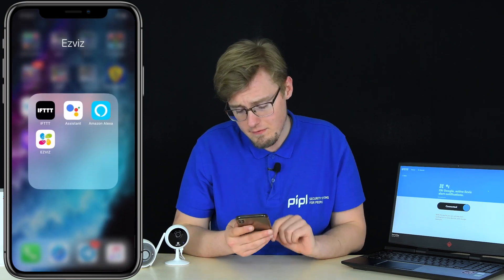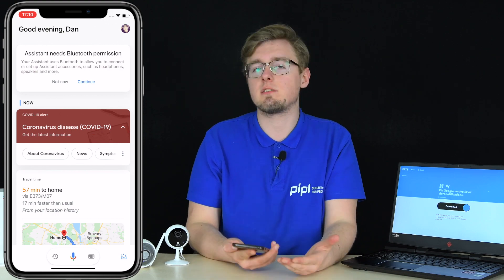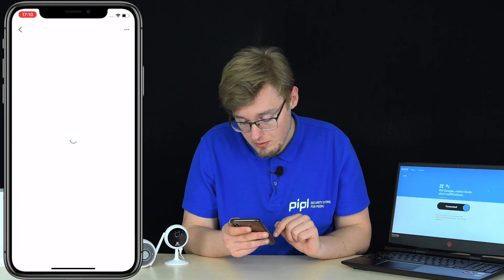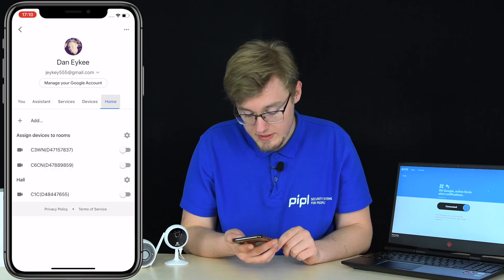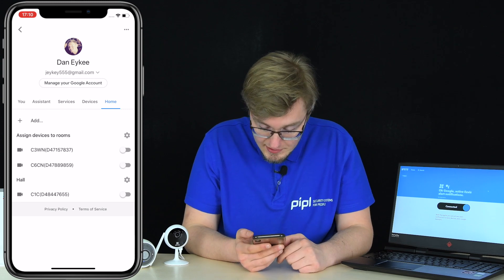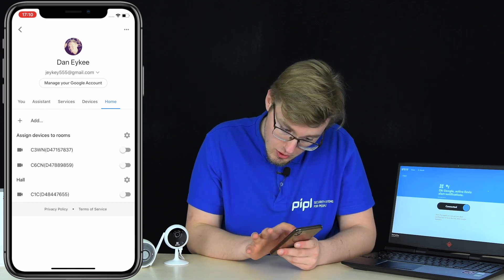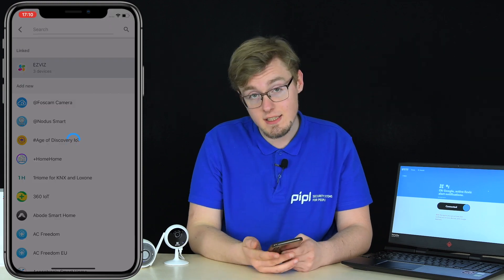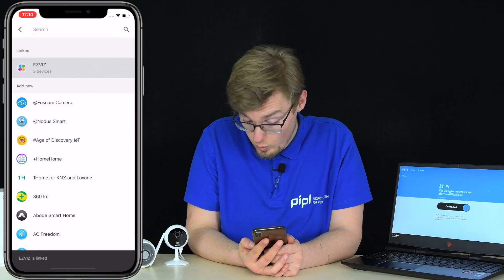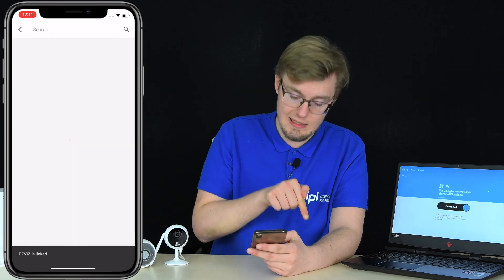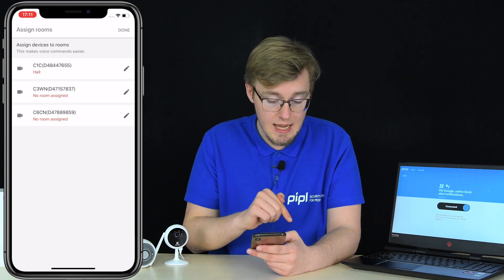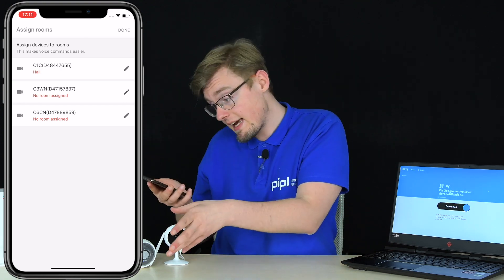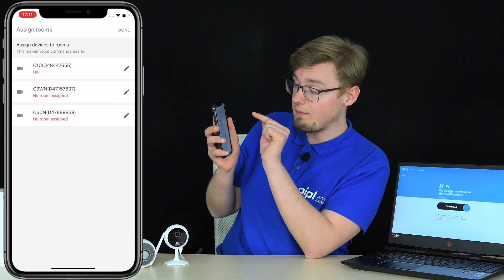First, go to Google Assistant and log in or create an account. Then add your EasyViz camera to Google Assistant: go to your profile, open the home tab — you'll see my three cameras: C2WN, C6CN, and C1C. To add a camera, press 'Add,' search for EasyViz, and press 'Check for new devices.' You'll be asked to log into your EasyViz account via the built-in browser, then your Google Assistant gets linked to your EasyViz account.